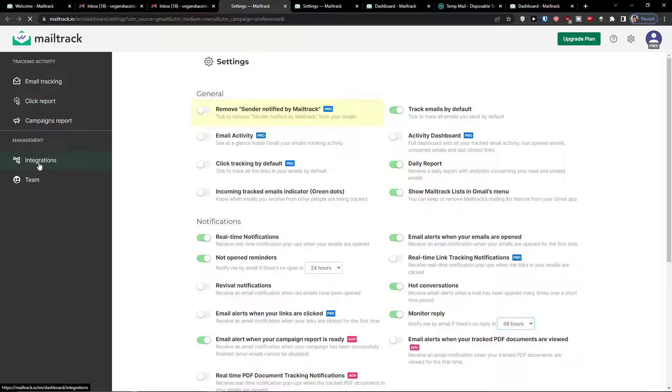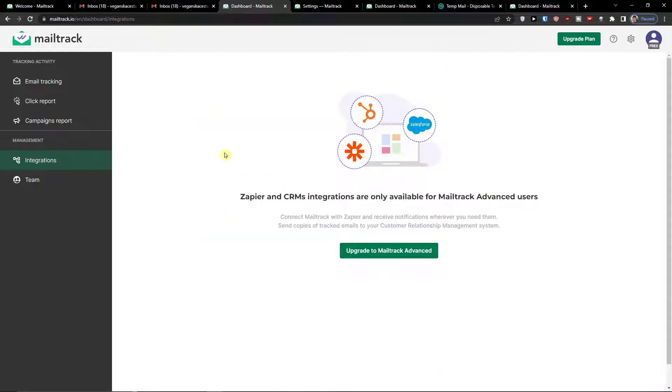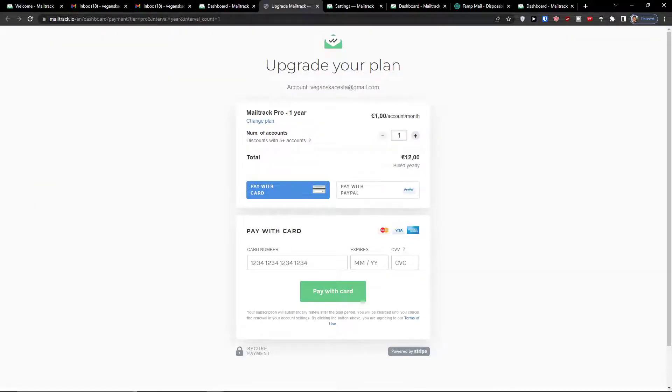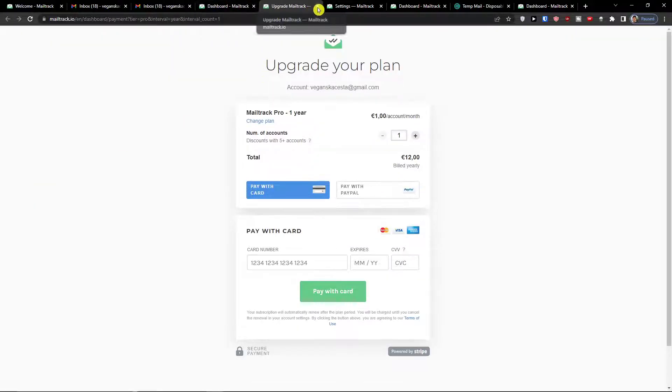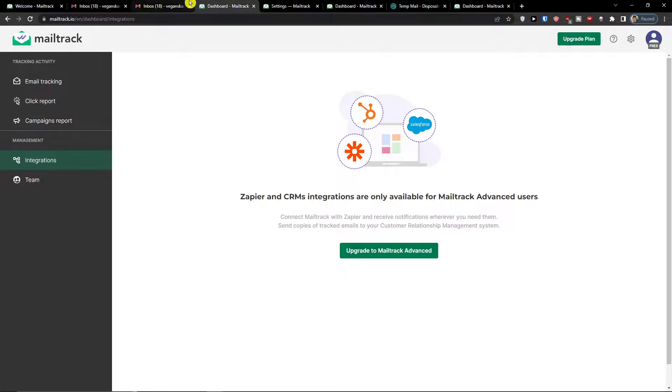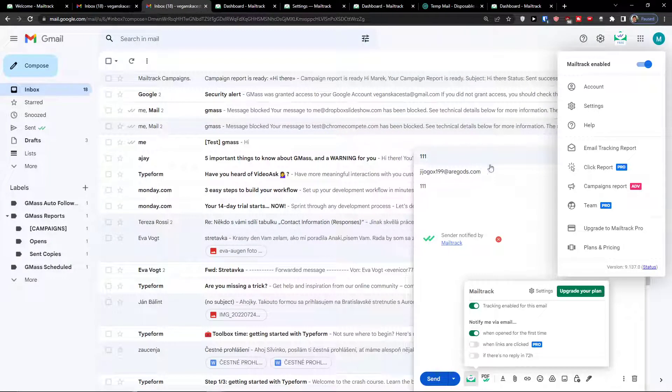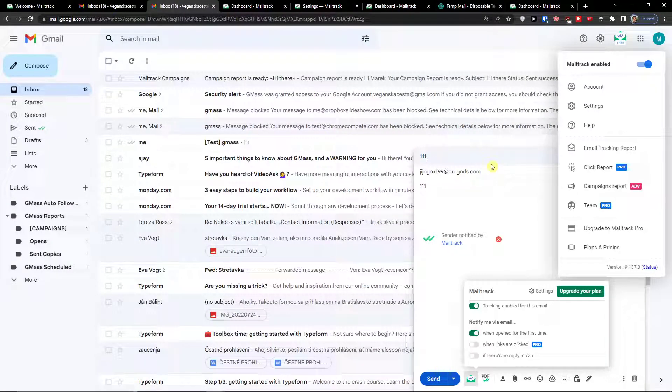So you can go also under management and click on integrations, but you need to upgrade your account. And you can simply also have it with the team. So this is pretty much how it works, and this is what you can achieve with MailTrack.